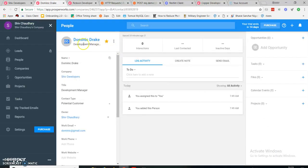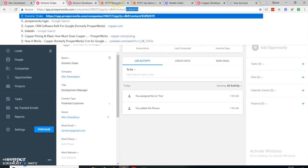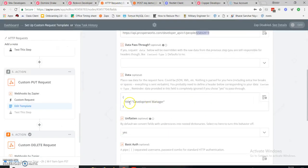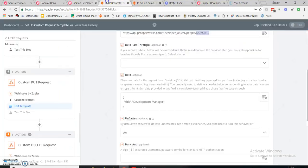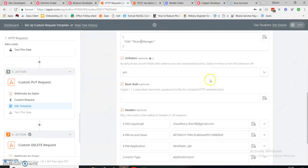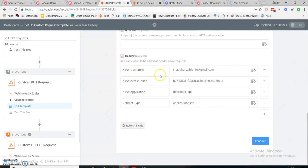Here is my PUT request URL for updating a person. Here is my person ID — same person, Dominic Drake. Currently the title is Development Manager. I'm going to update it — for example, I want to change it from Development Manager to Brand Manager.